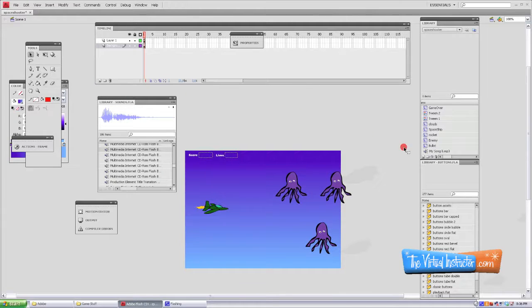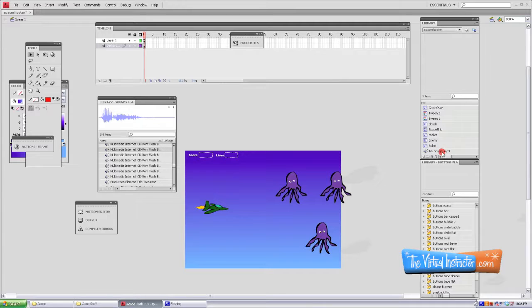We don't need to rename it or anything because we're not going to be doing any coding associated with it. We want to click and drag it to the stage, but before we do that we're going to make a new layer for it.